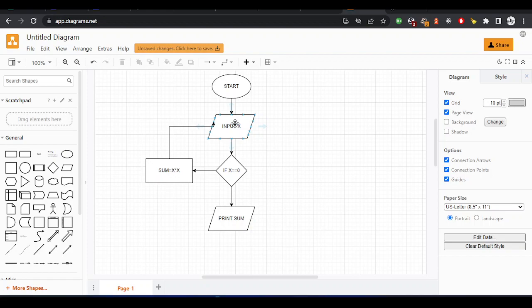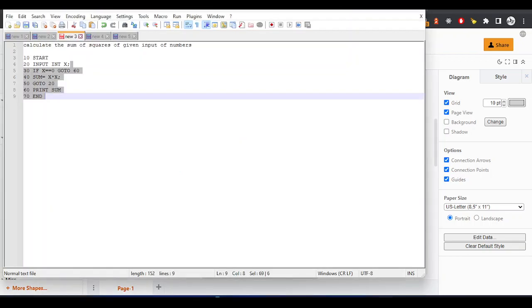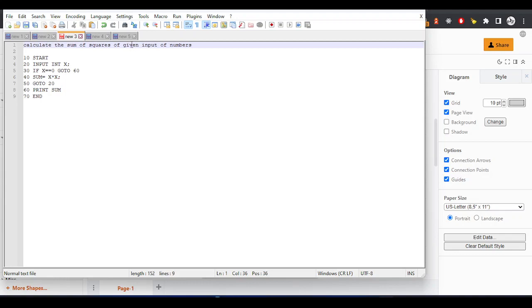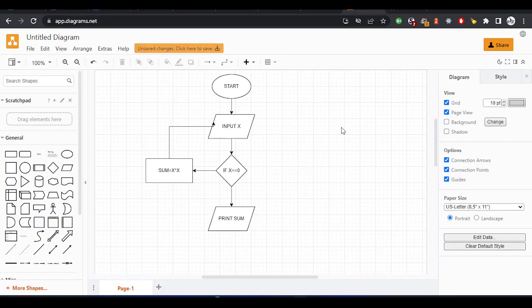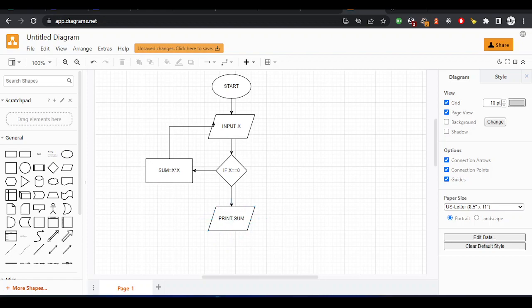The program will stop whenever the user enters a number that is equal to zero. There is no specific limit, whether we accept three, two, or four numbers. The program will be looping. Whenever the user enters zero, that's when we will print the sum of squares that I've generated. This is the solution to this question.